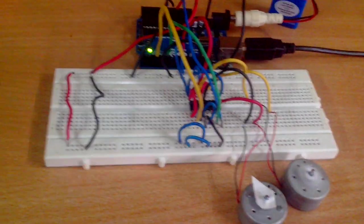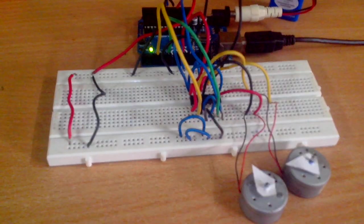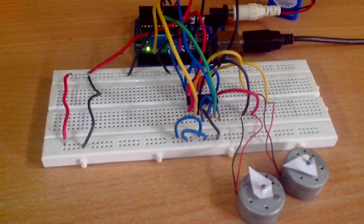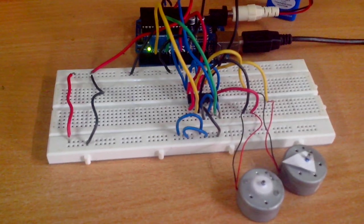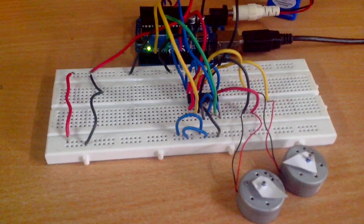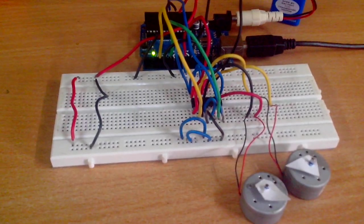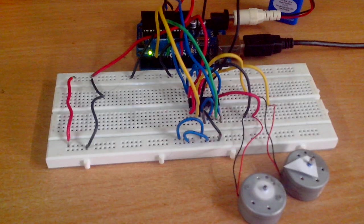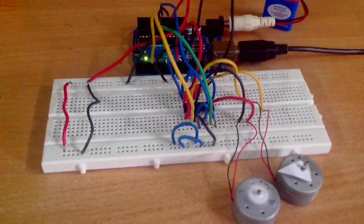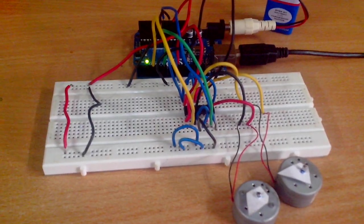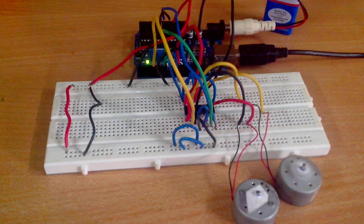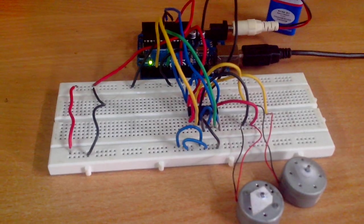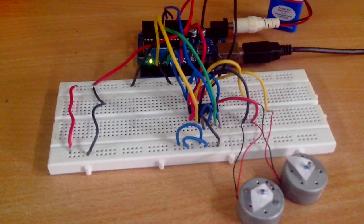So like this, you can use this L293D motor driver IC for controlling two motors and making simple two-wheel robots. Thanks for watching the video. If you like my video, press the like button and subscribe to my channel for getting updates about the upcoming uploads. Thanks to everyone.